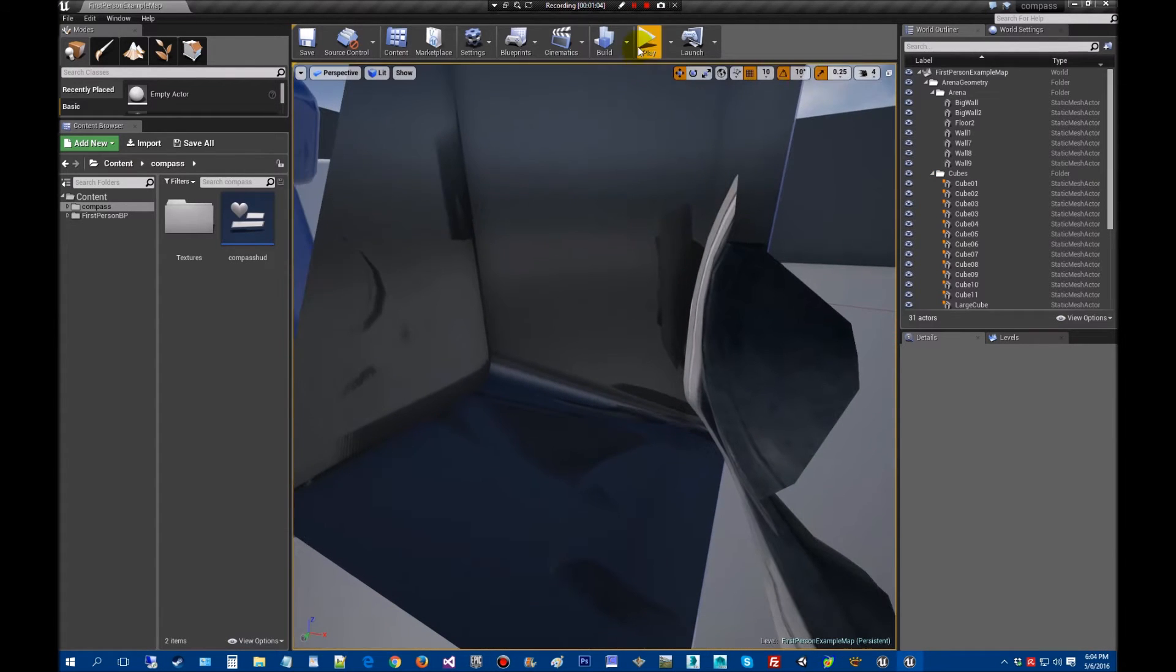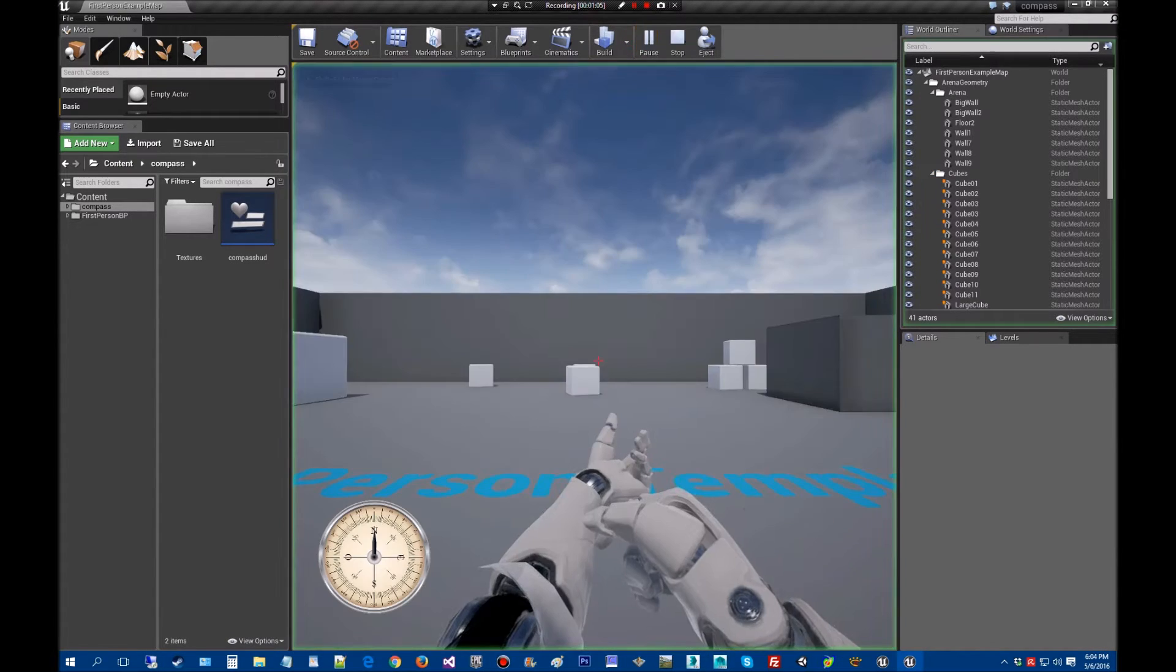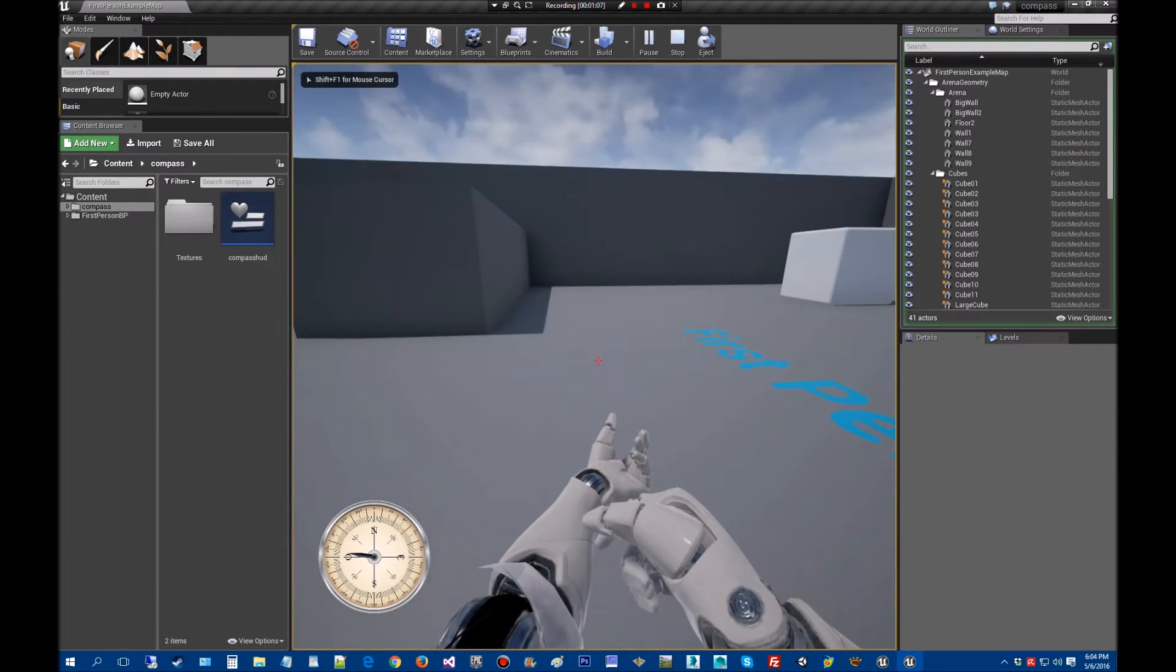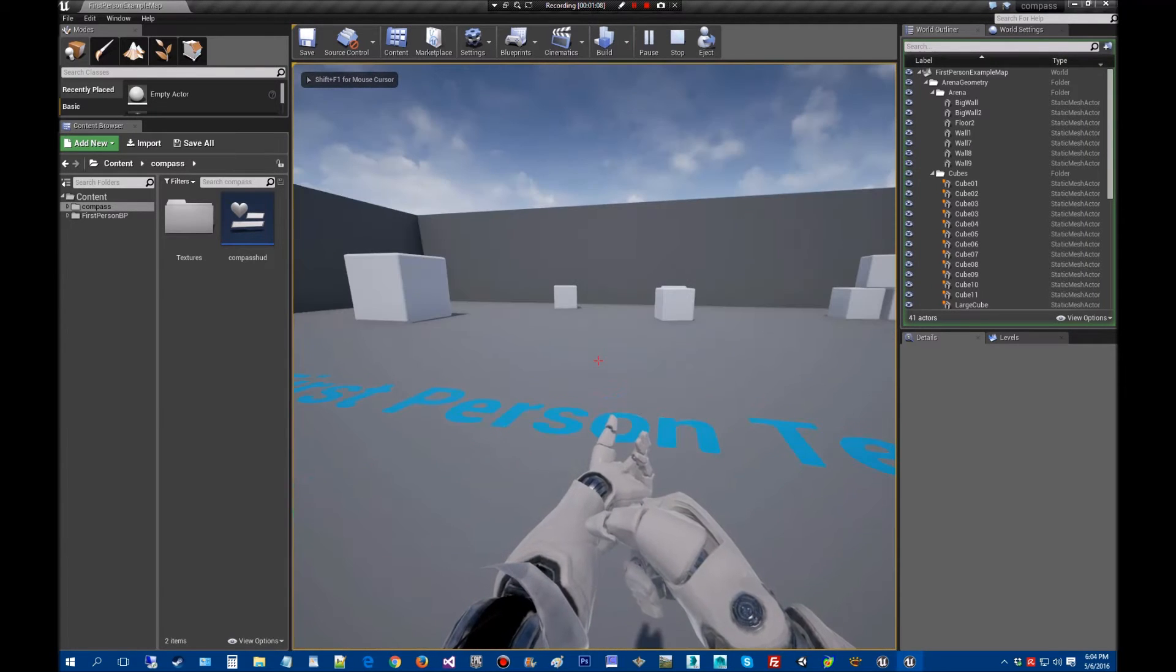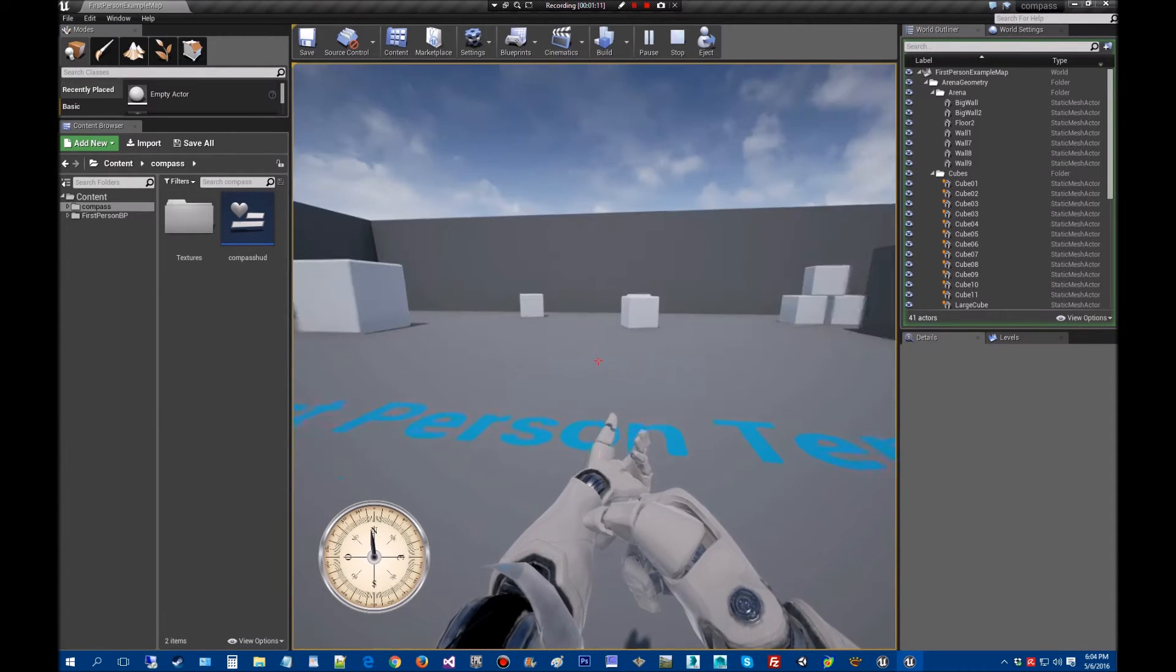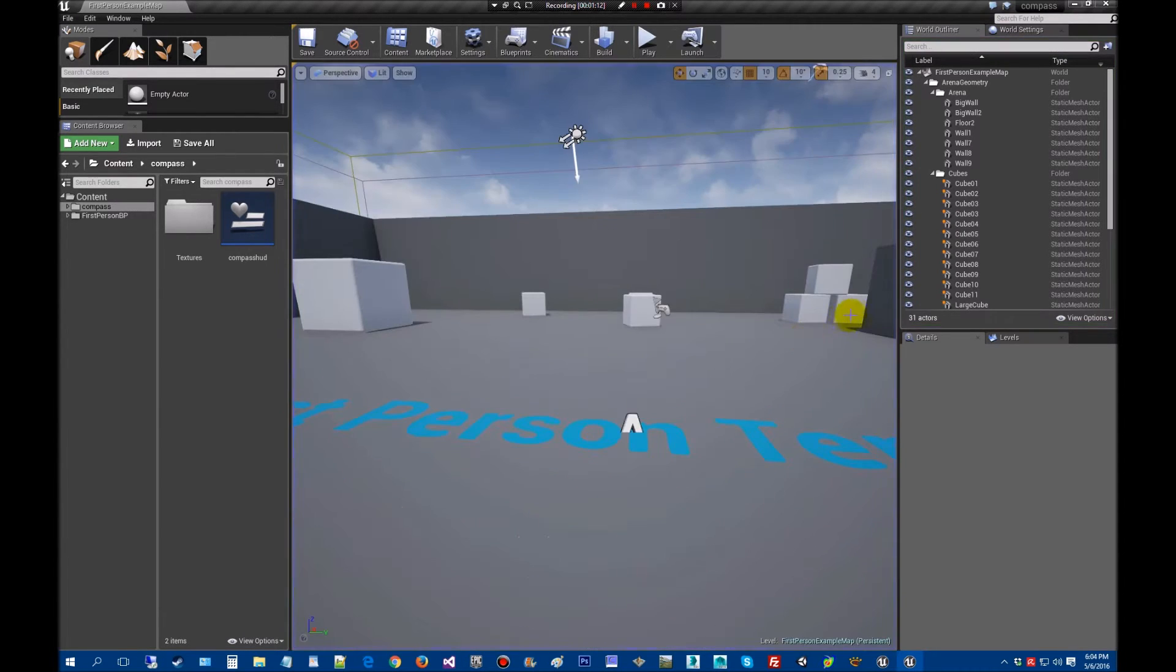Once that's open, go ahead and give it a test. Make sure it works so that everything is good. You can see the compass there. Press G, and that's pretty much all that's to it. So we know it works.